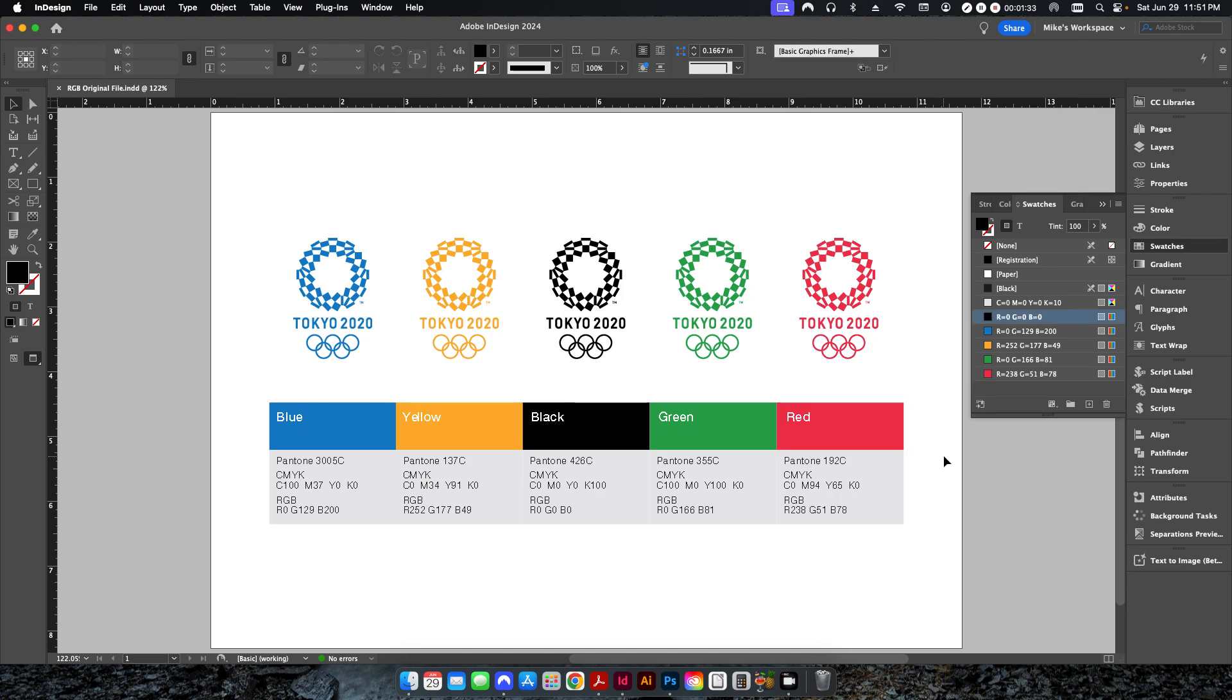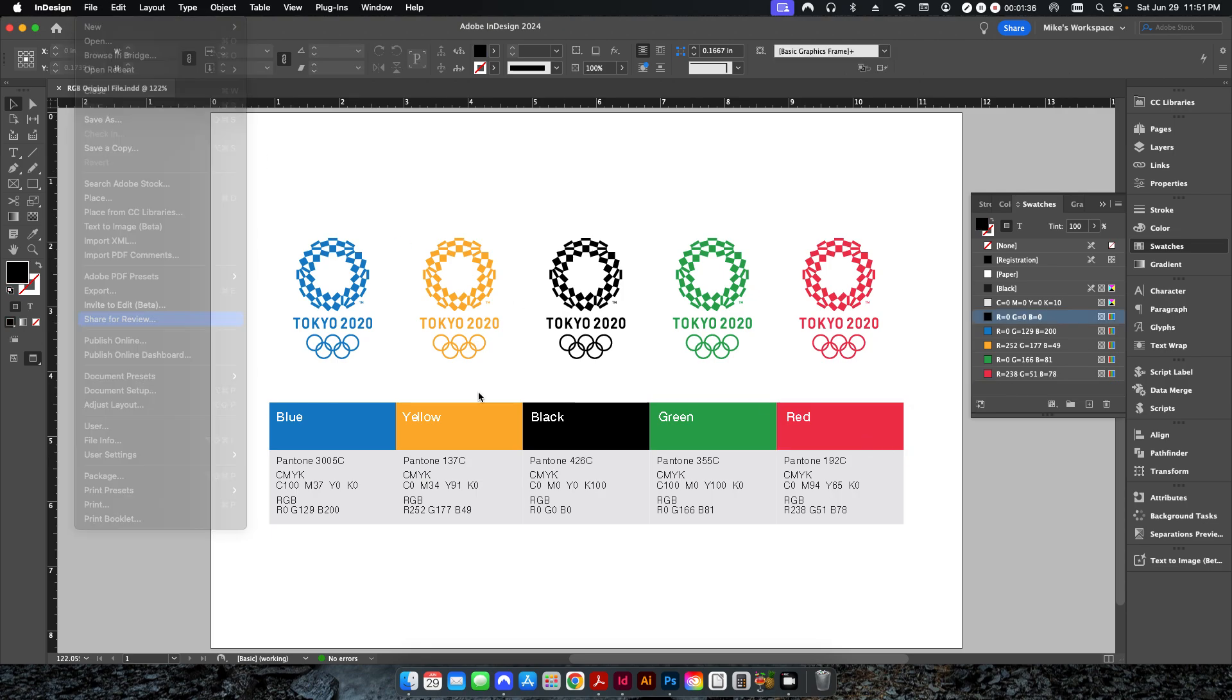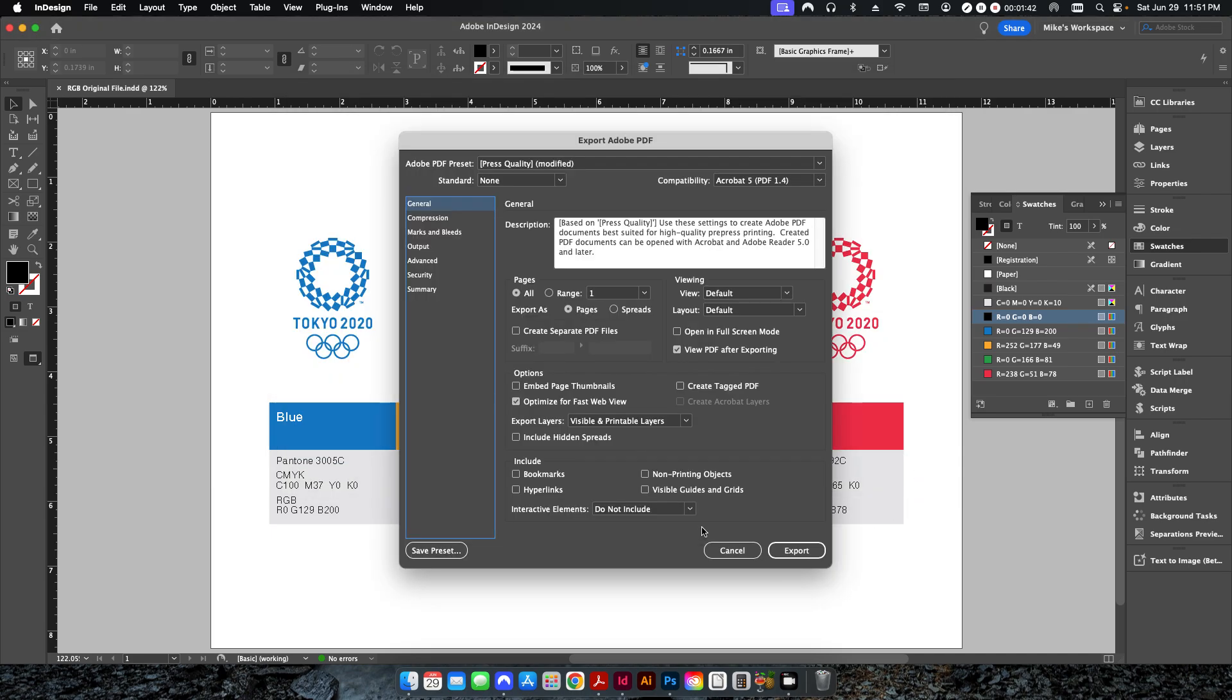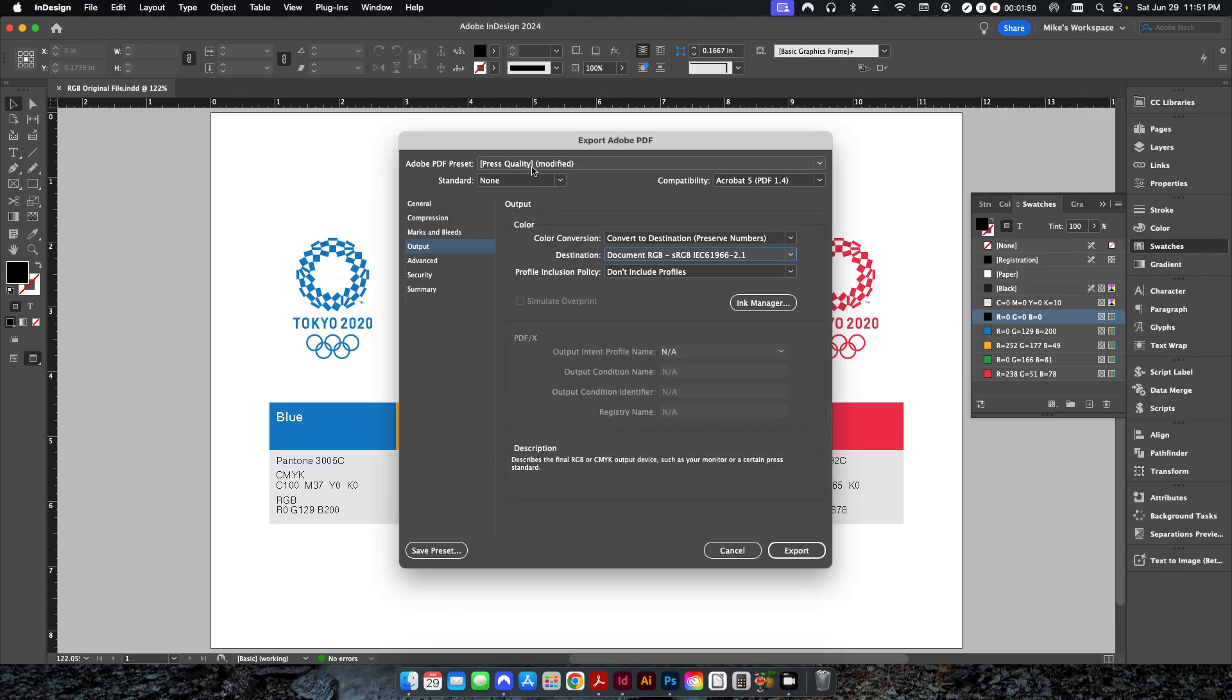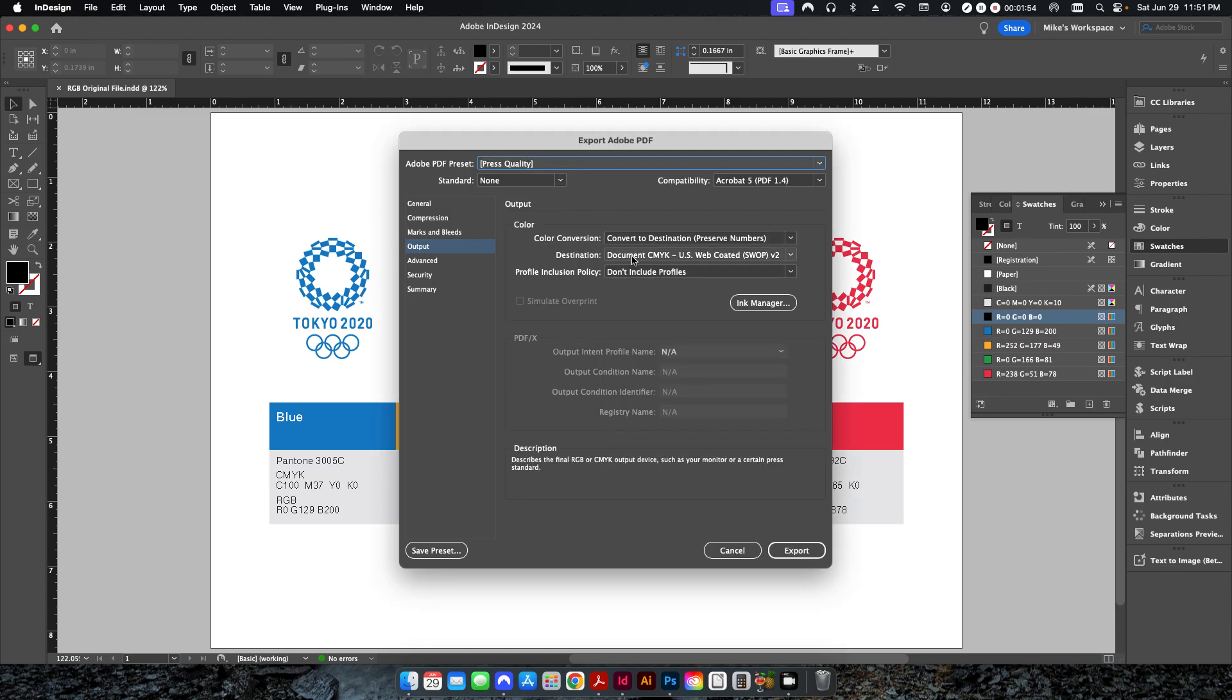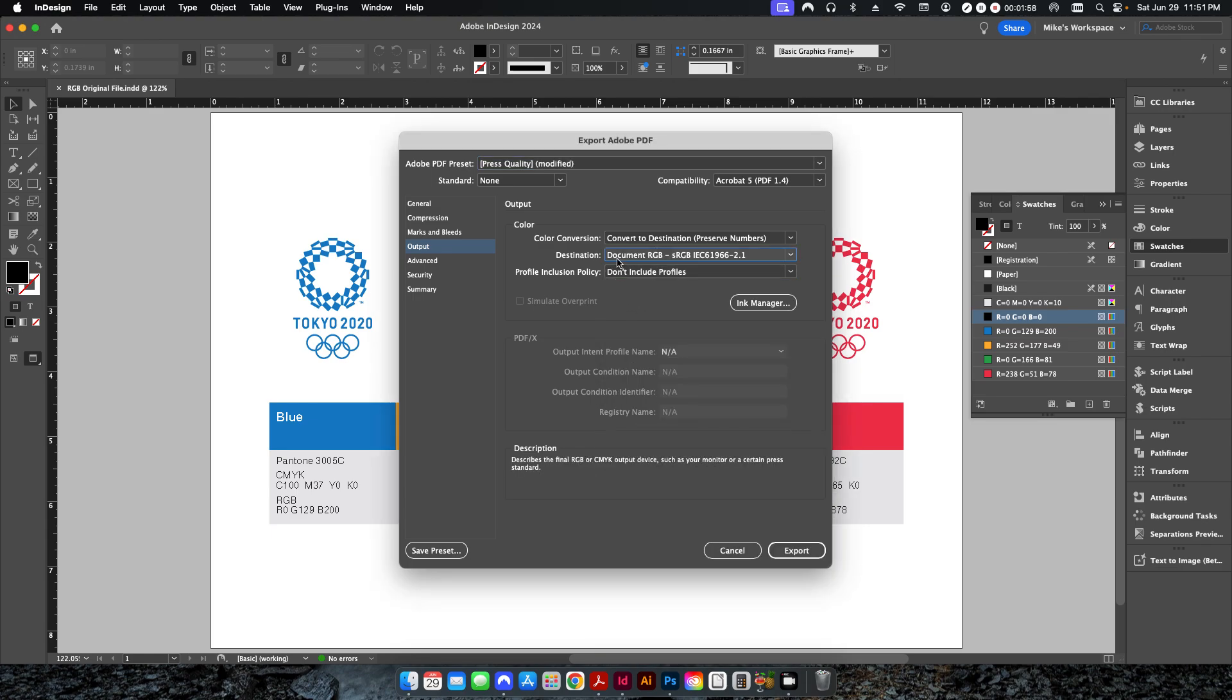So if I take this now and I export it, I would just leave this here RGB original file. I'll hit save. When I go up to my output, I'm going to make sure that my color is set to document RGB. If you're using a preset like press quality, it will automatically put it to document CMYK. So in this case, I'm going to change it to document RGB.